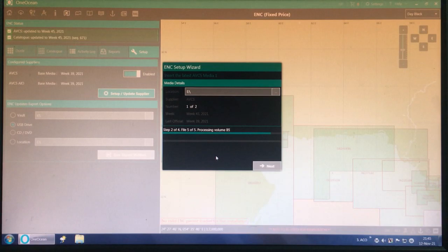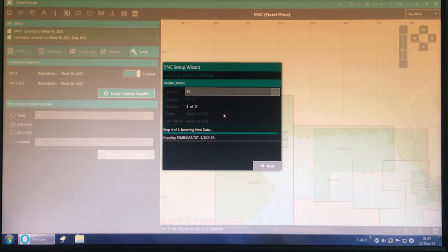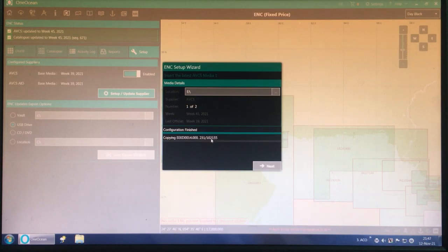As you can see it is processing volume V5. Step 3 was 'Remove old data' and now Step 4 is 'Inserting new data.' The configuration has been finished and the software will start copying all the files. There are 1,21,055 files — it is going to take a long time.